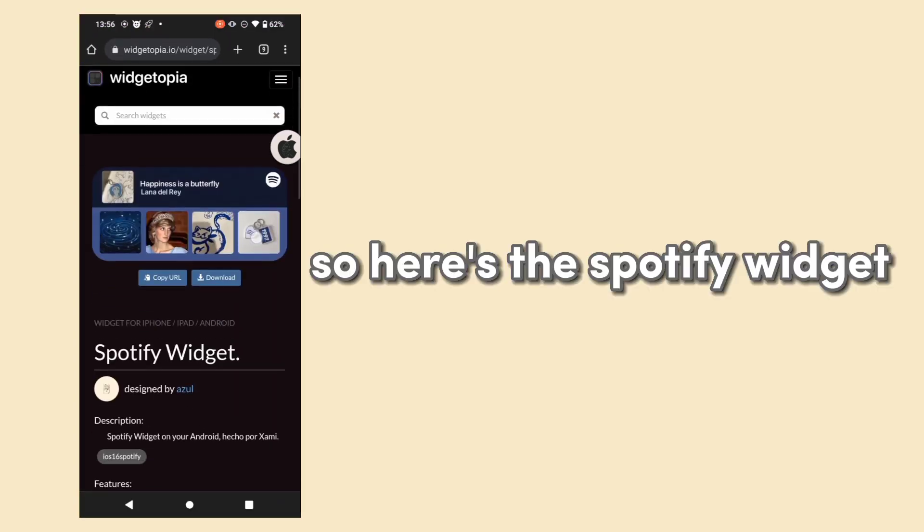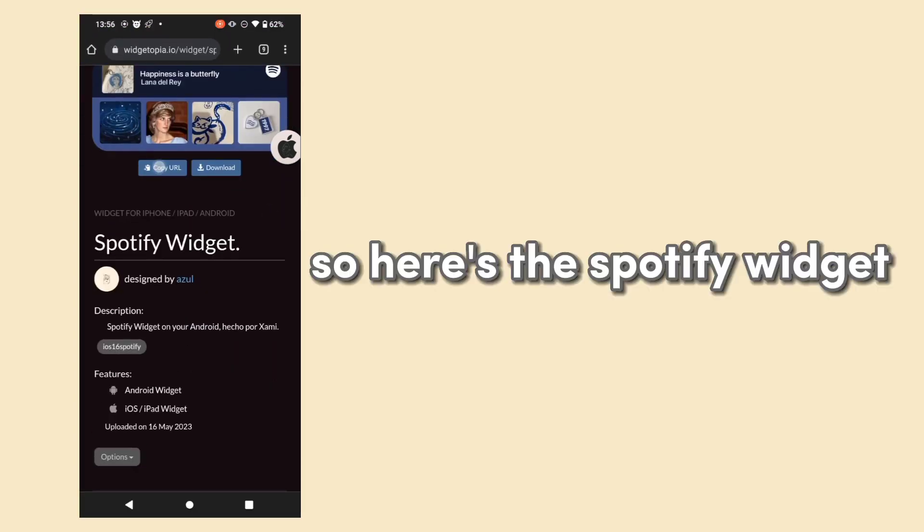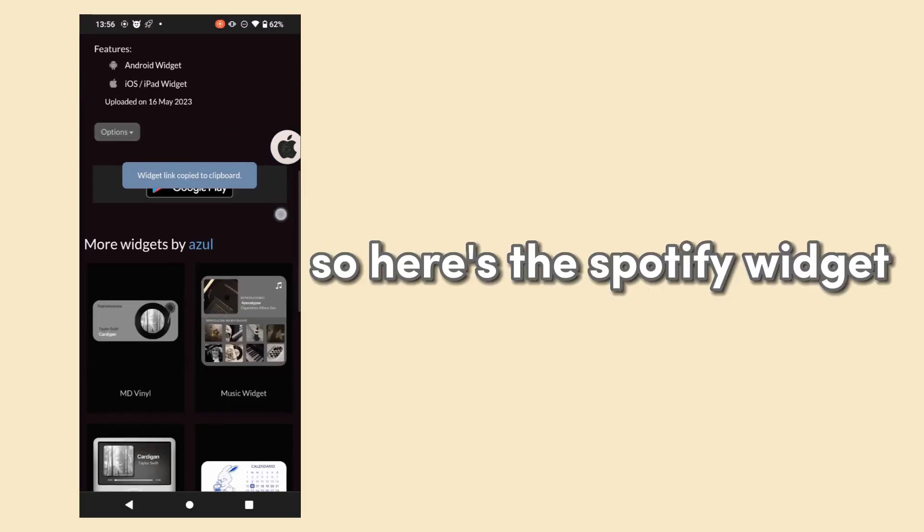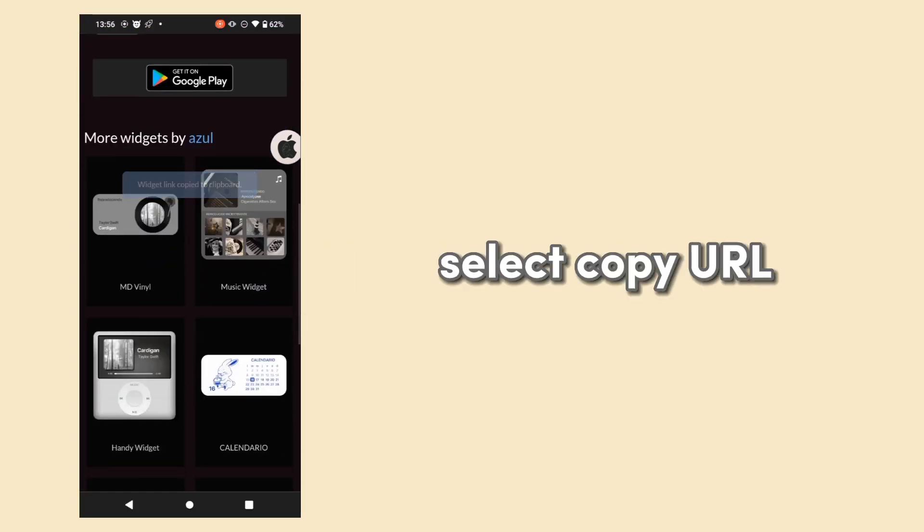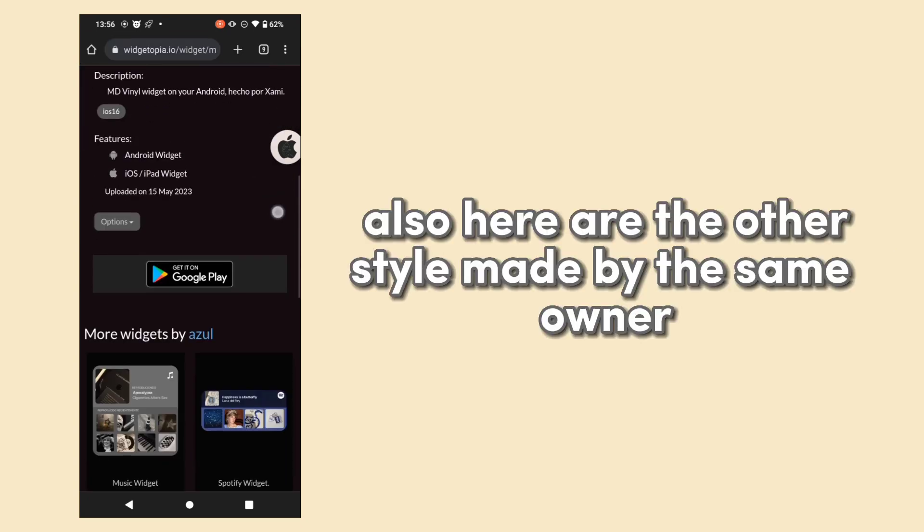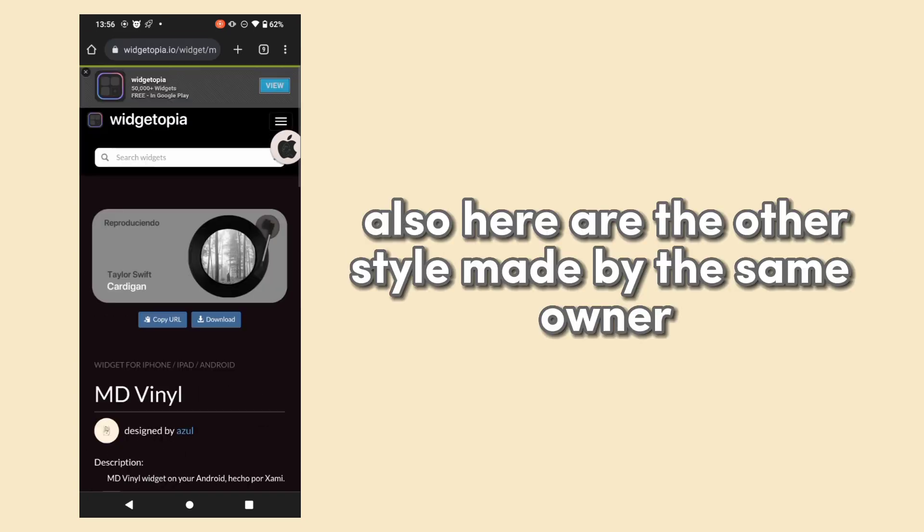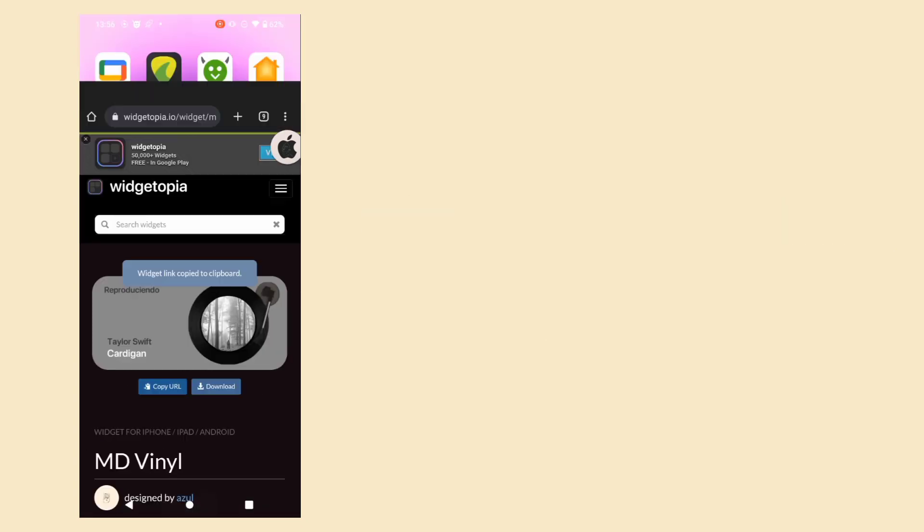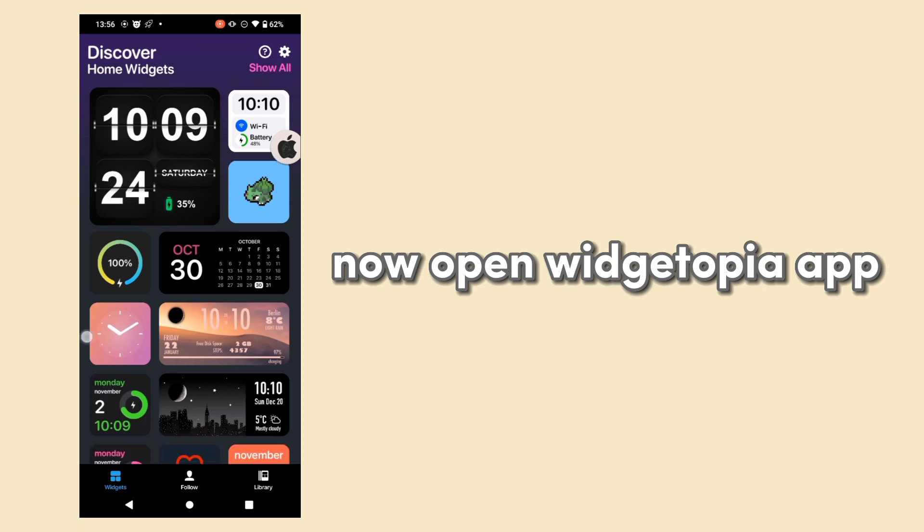So here's the Spotify widget. Select Copy URL. Also, here are other styles made by the same owner.